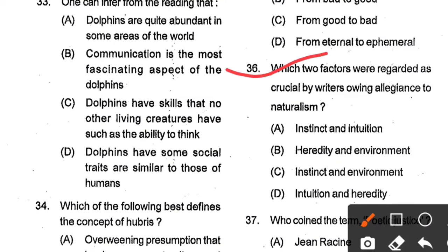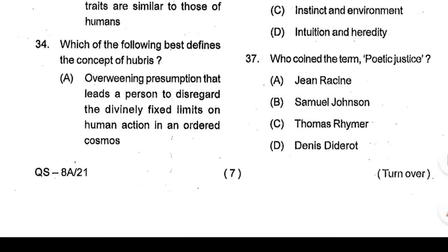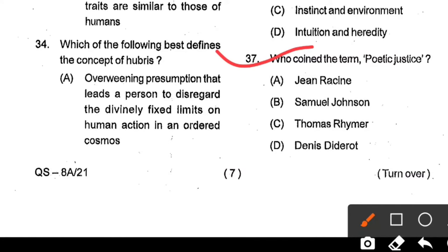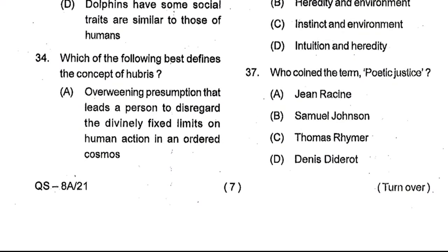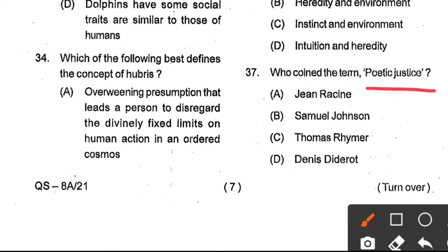Question number 36: Which two factors were regarded as crucial by writers owing allegiance to naturalism? Options: instinct and intuition, heredity and environment, instinct and environment, intuition and heredity. Option B, heredity and environment, is the correct answer. Question number 37: Who coined the term 'Poetic Justice'? Options: Jean Racine, Samuel Johnson, Thomas Rymer, Dennis Diderot. Option C, Thomas Rymer, is the correct answer. The term Poetic Justice appears in his work Tragedies of the Last Age, written in 1677.